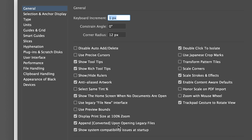On the second column here, you'll see Scale Strokes and Effects. That's what we are going to select, and that's what tells Illustrator to scale your strokes or not.